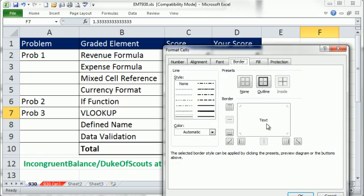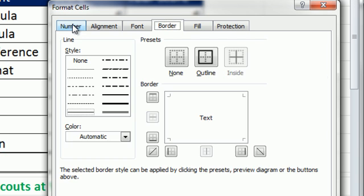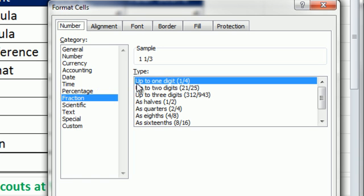If you Control-1, go over to Number, you can see it's got up to, and that's the default, right? You've got to be careful about fraction number formatting. If you use the default, sometimes it'll show you something different than it is.